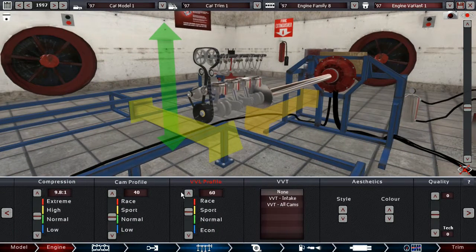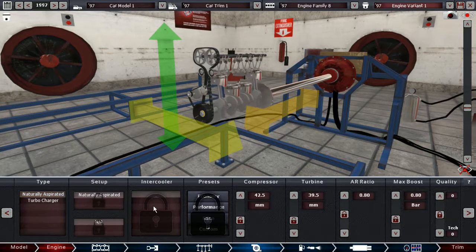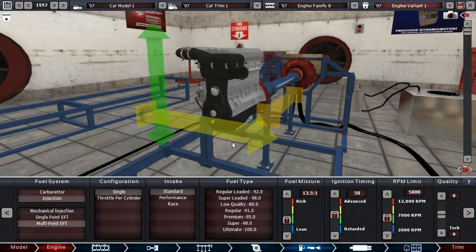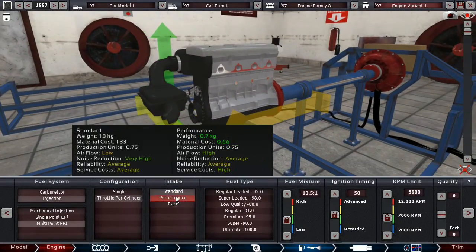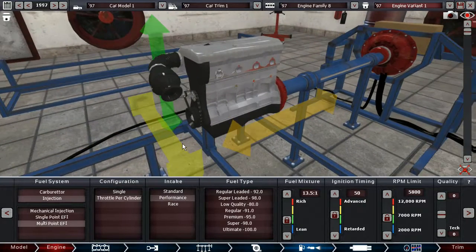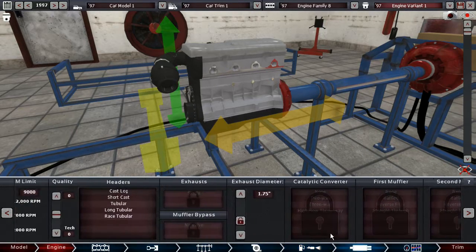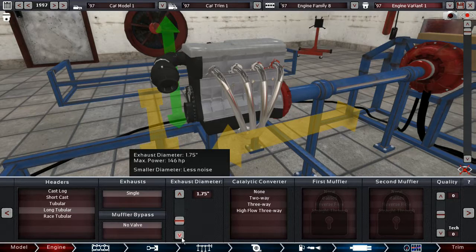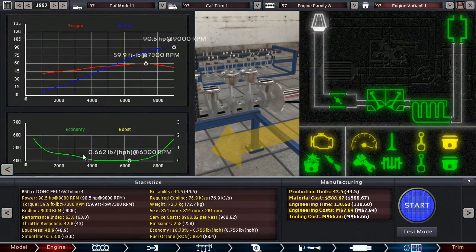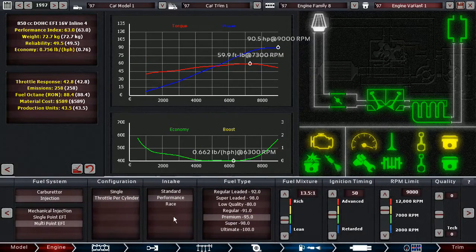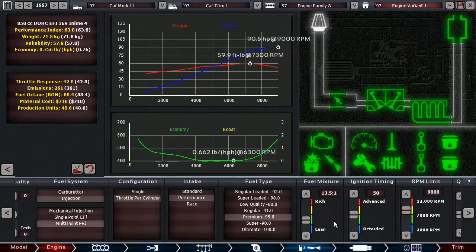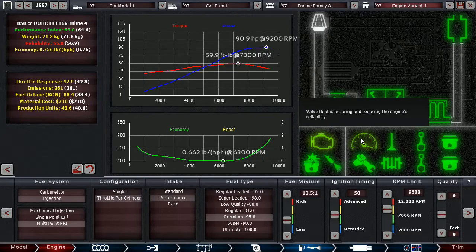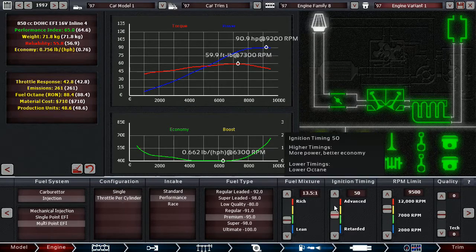Dual overhead cam. Aluminium VVL. Good materials on the bottom end. Really aggressive VVL profile because we're gonna rev the crap out of this thing. Naturally aspirated, we might do a turbo version of it as well though. It's a multipoint injection with a 300% setup. A performance intake as well, I guess. It's running on 95 octane fuel.